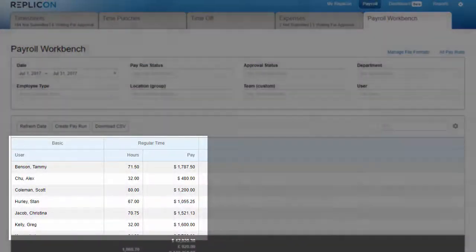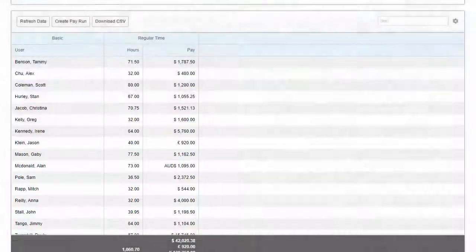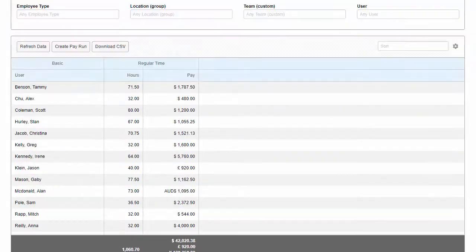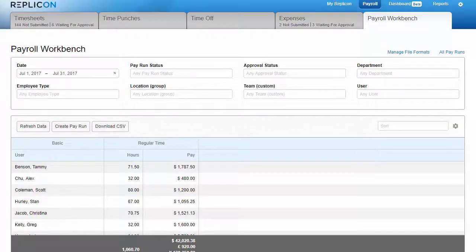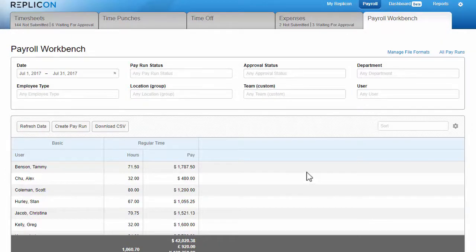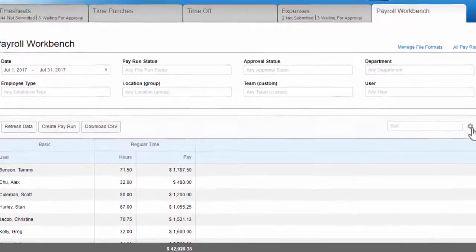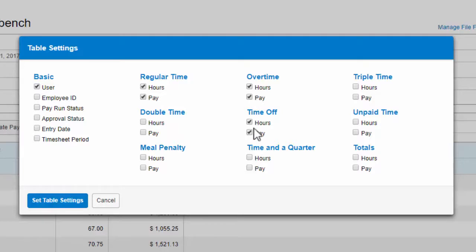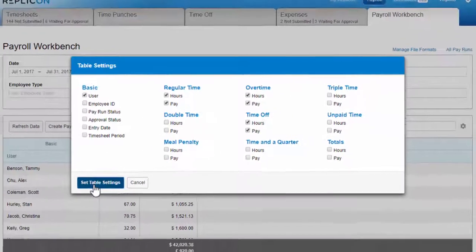So if you have no filter criteria selected, you'll see all of your payroll data here, whether it's been exported or not. You can add additional columns to this grid by clicking this cog icon. Any pay code set up in your system can be added, plus timesheet period and entry date columns, along with some other fields. Note that only pay codes that display in the grid will be exported.